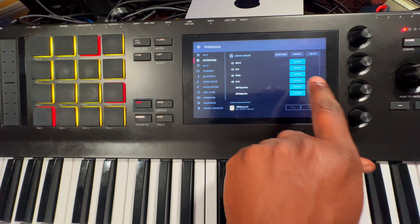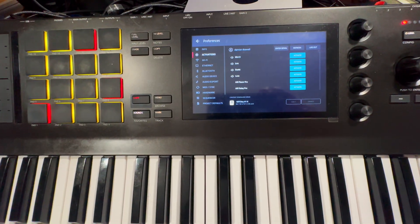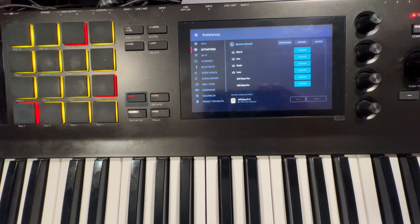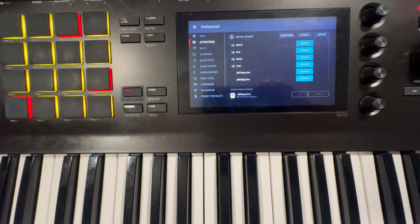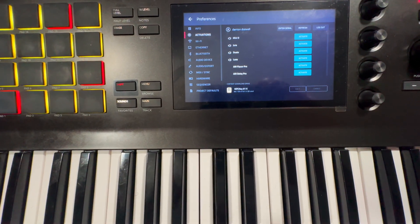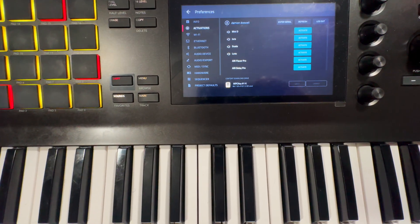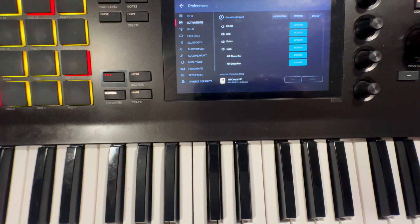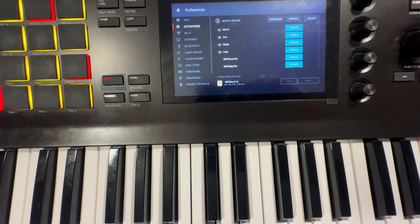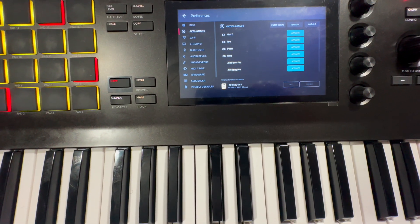In standalone, go to Menu, then Preferences, then Activation — and there they are. All you have to do is hit Activate. I'm not going to activate it here though; I'll put it on my MPC Key 37 since I use that mostly in standalone and use this mostly with the software.